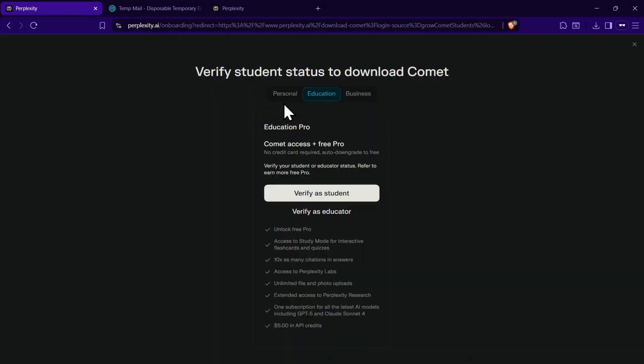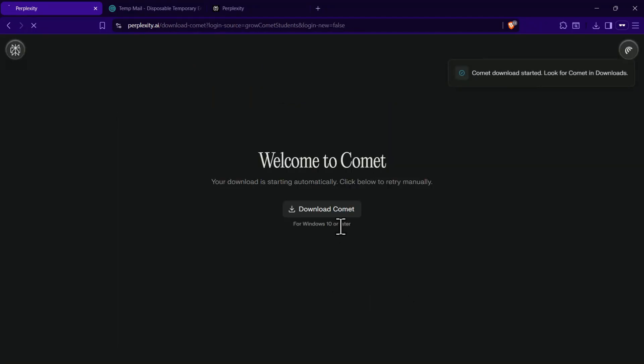However, if you are not a student, simply click on the Personal option and then click on Continue with Free. The Comet file will then download automatically. If it doesn't, click on Download Comet.